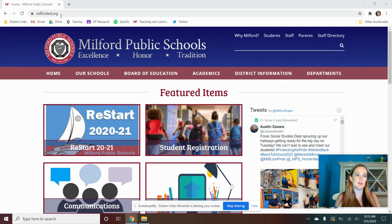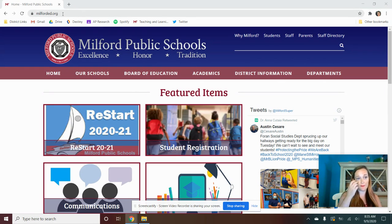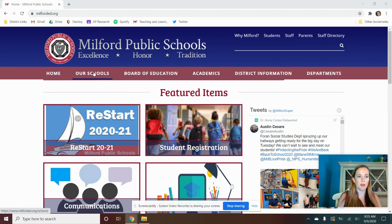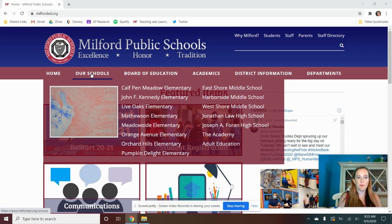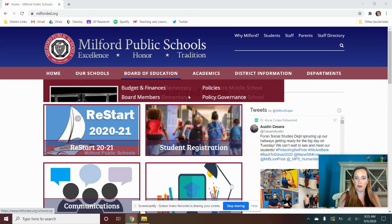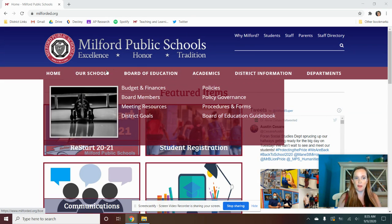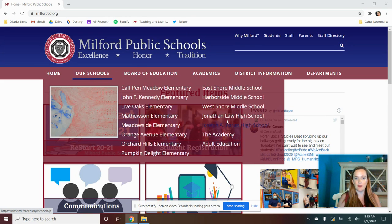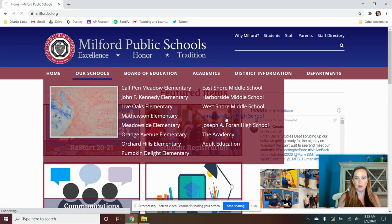So first, you're going to go to our lovely website, milforded.org. And once you're there, you can go to the schools, find our school.